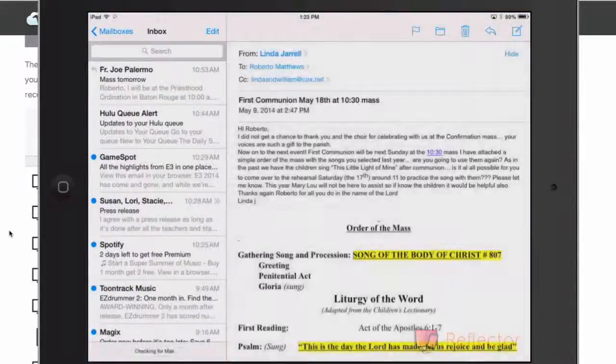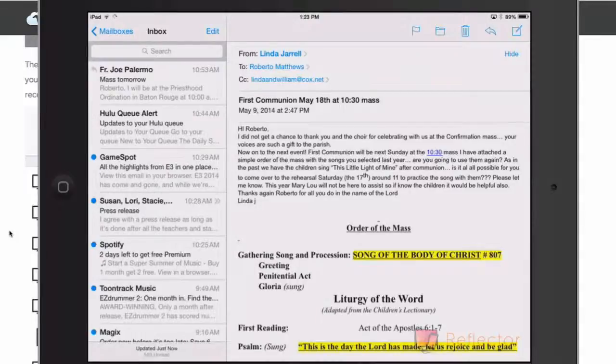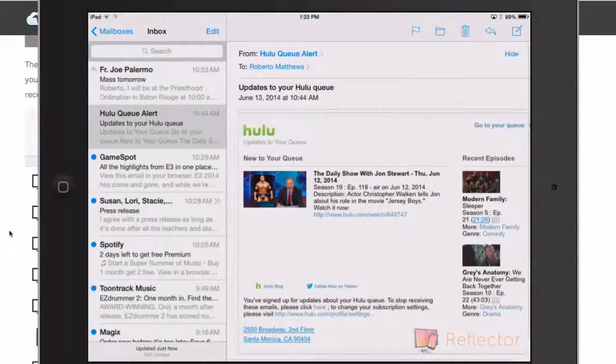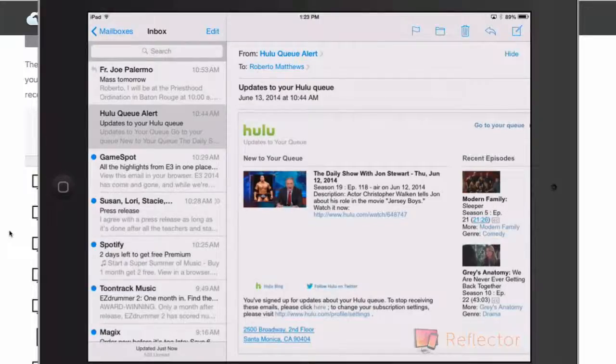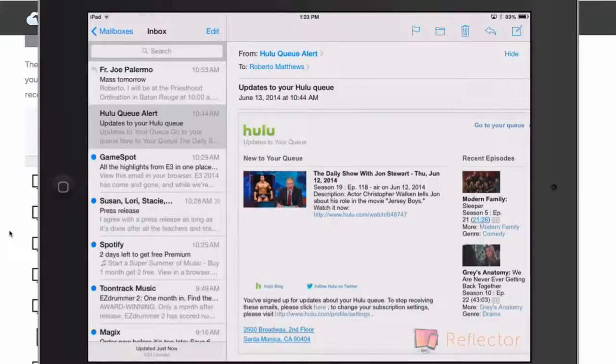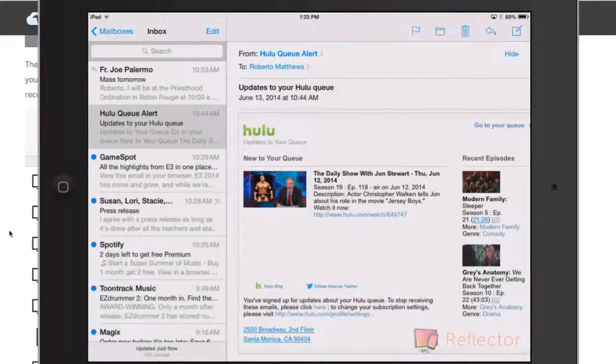I'm going to go here to my emails. I get every day this Hulu QAlert and what I would like to do is delete all the Hulu QAlerts because I don't always have time to delete my QAlerts as they come in.